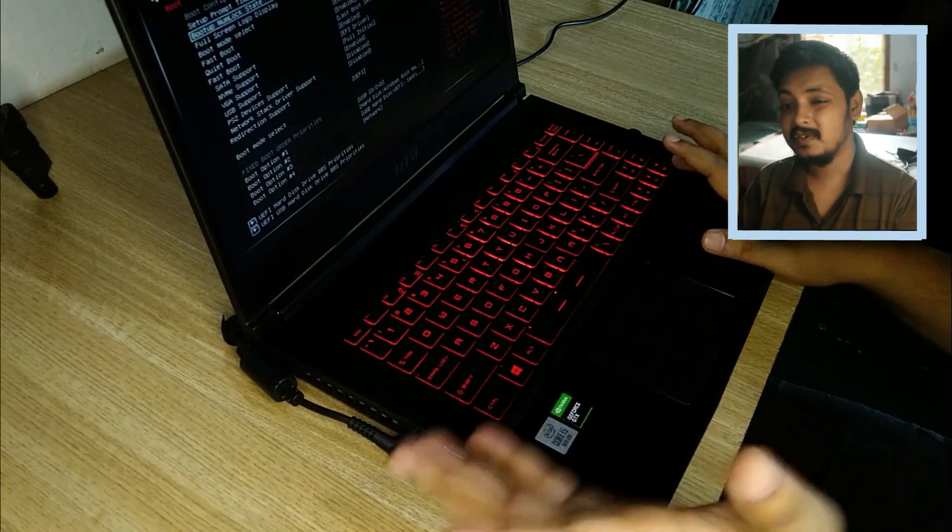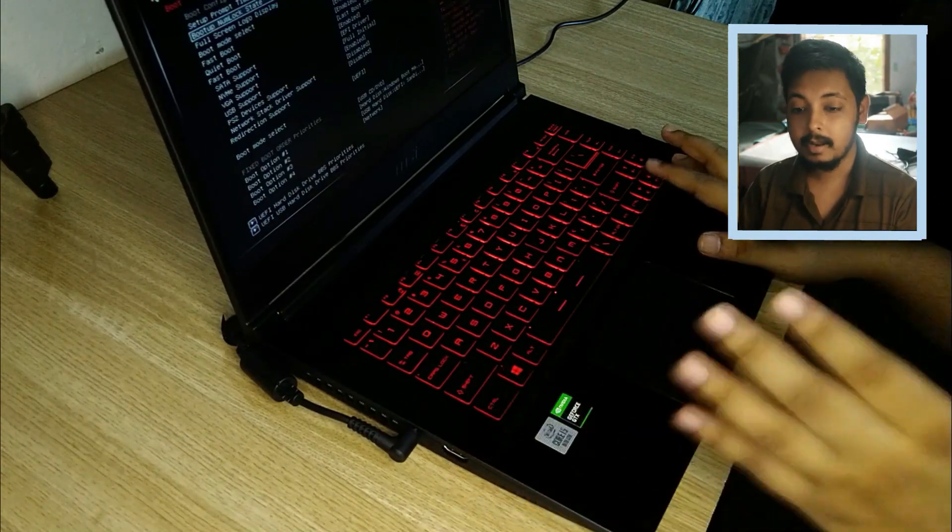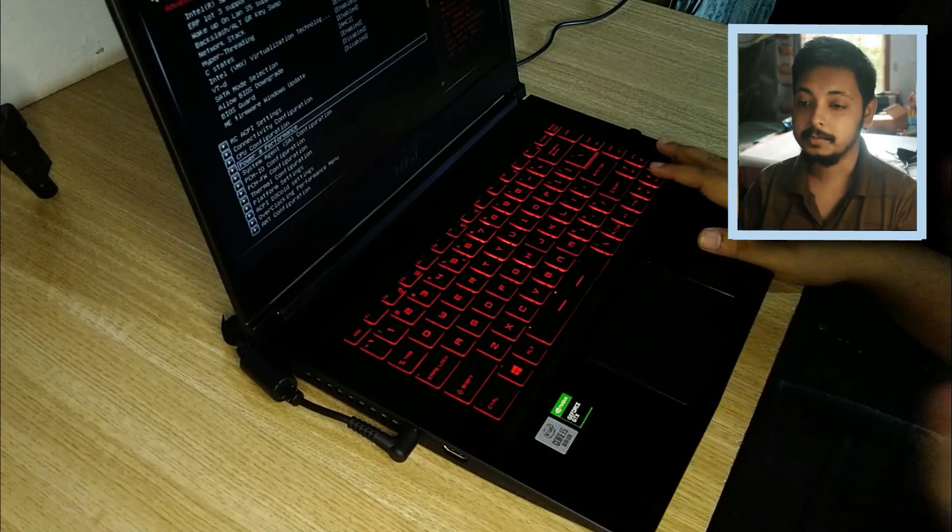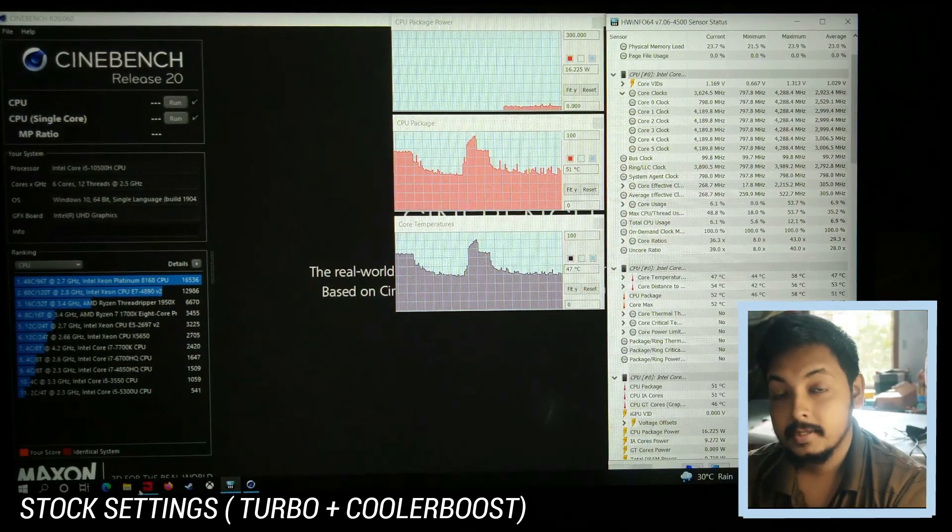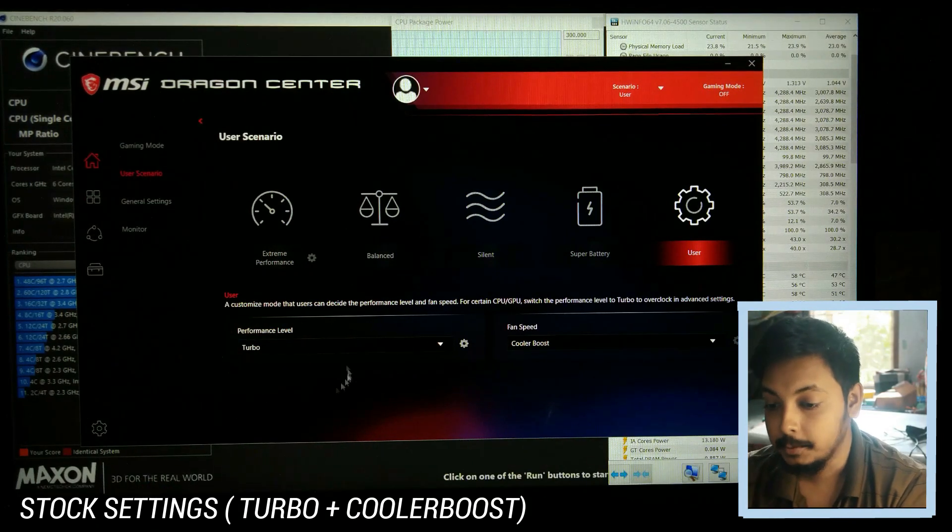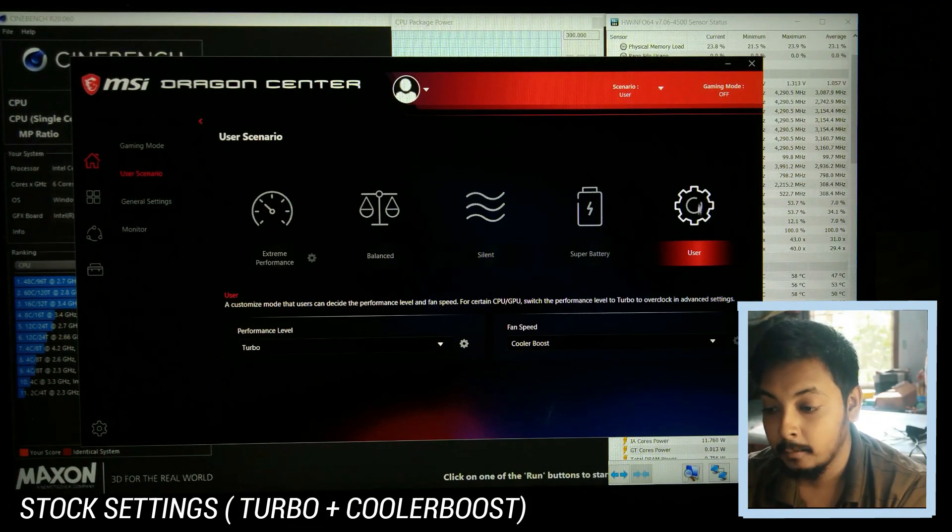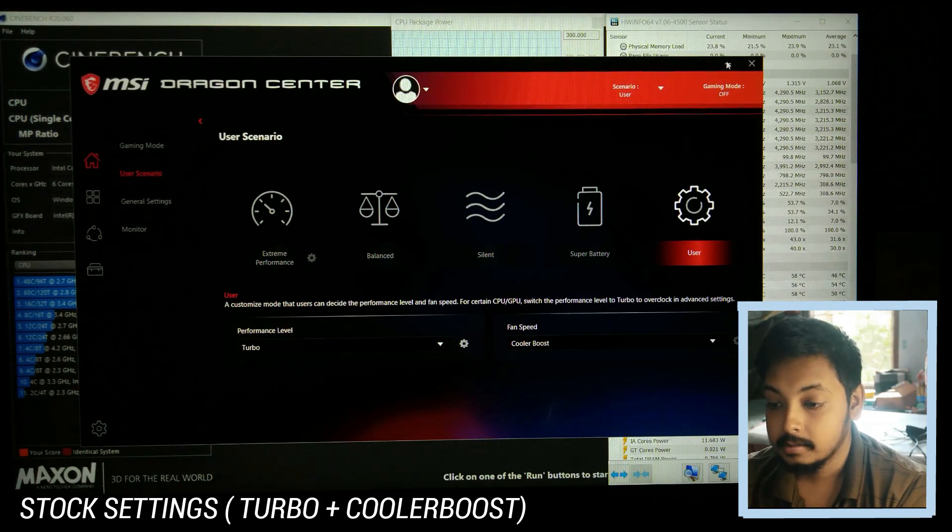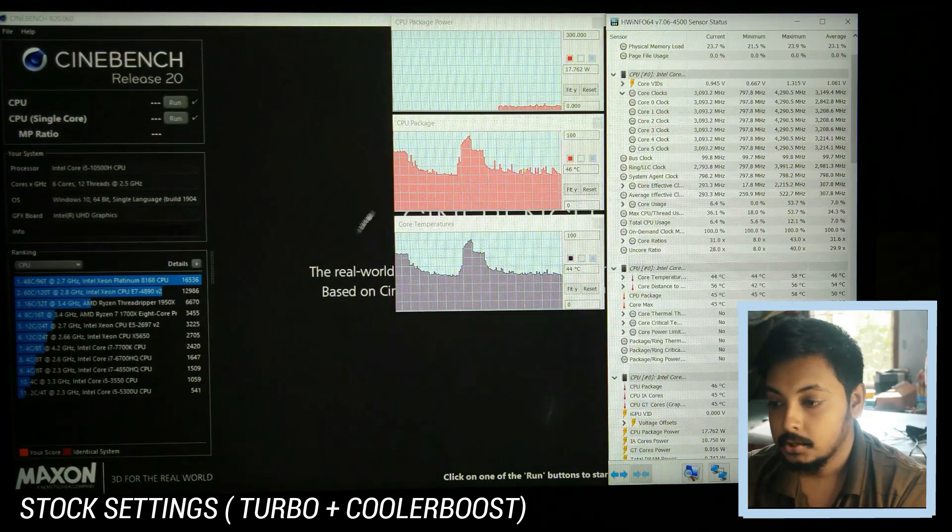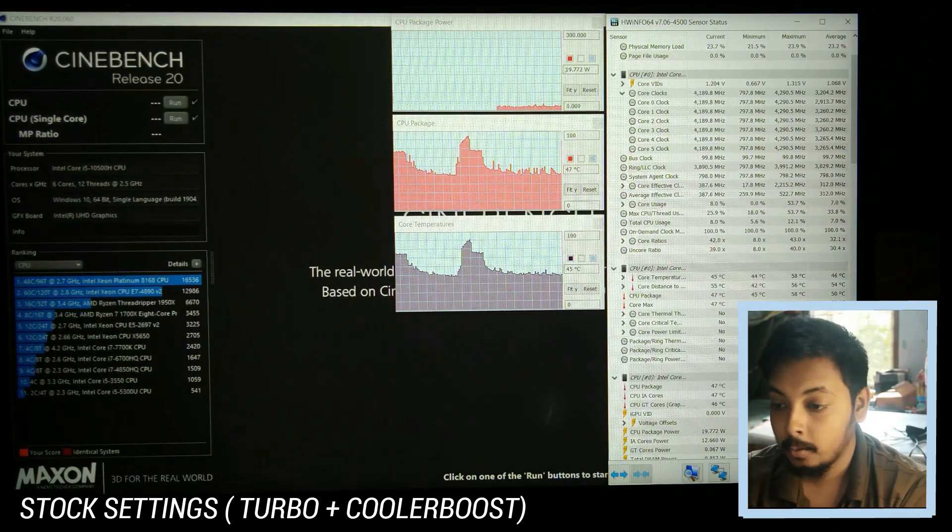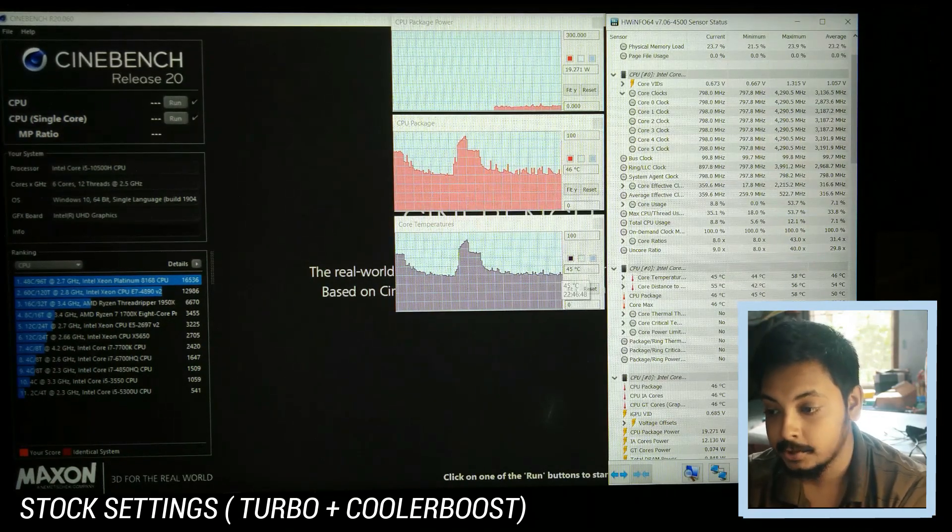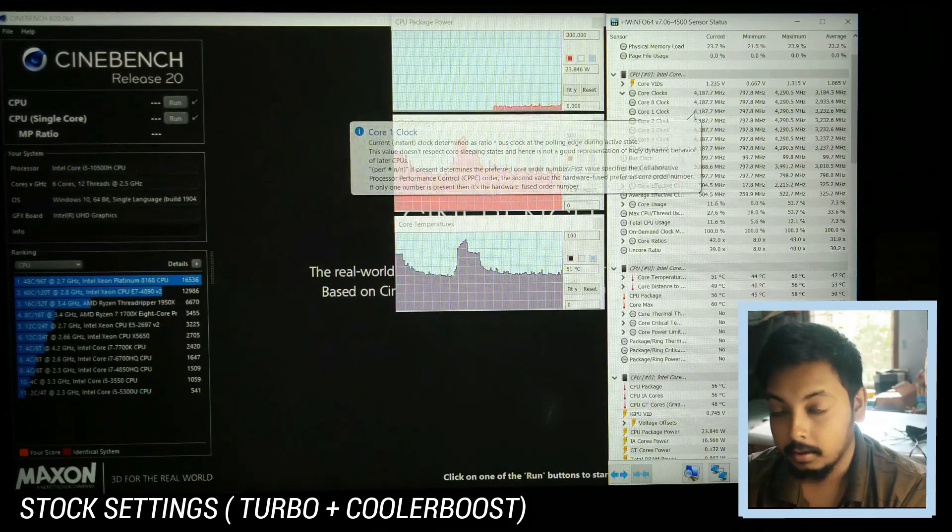I hope these features come to other laptops as well. This laptop has such an advanced BIOS, it's awesome. Okay, so let's start with Cinebench R20. We're gonna test CPU. We're keeping performance level at Turbo and Cooler Boost mode is on, so it's at maximum fan speed. Here you can see the CPU package power, the CPU package temps and the CPU core temperatures. On the right side you can see the clock speeds. So let's do a run now.